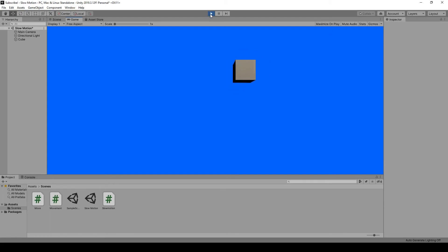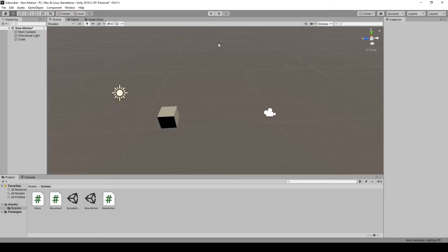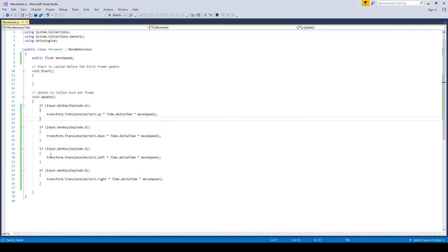You should be able to understand how this works. Let's say I wanted to stop this cube moving up, then I could just delete that and then it won't be able to move up.